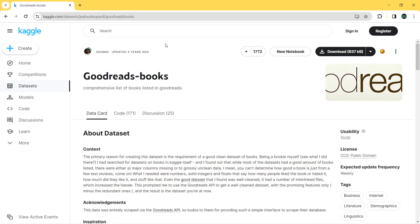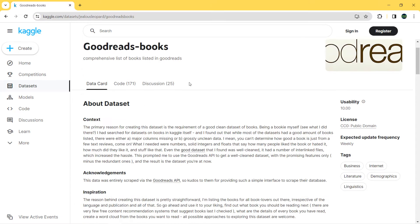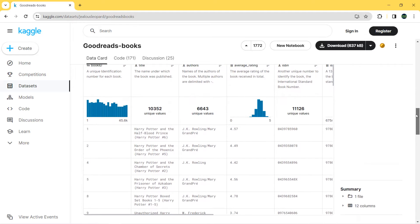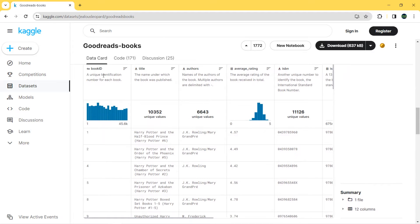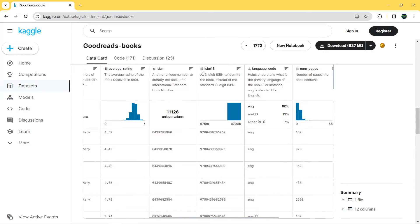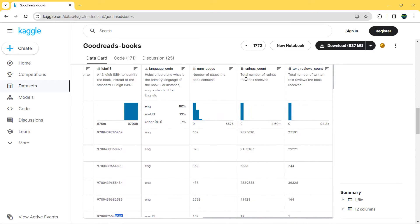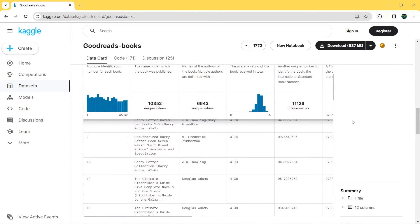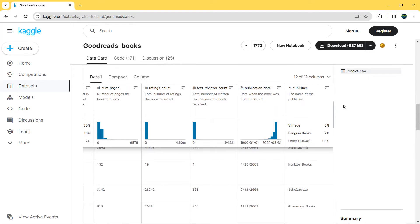Before creating our dashboard, let's first explore our dataset. You can find the download link in the description. The dataset has 12 columns in total: book ID, title, authors, average rating, ISBN, 13-digit ISBN, language code, number of pages, ratings count, text reviews count, publication date, and publisher.